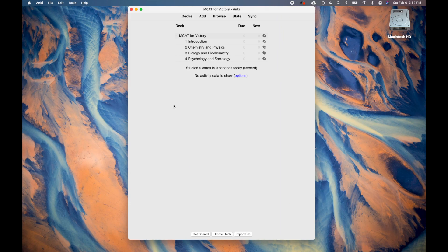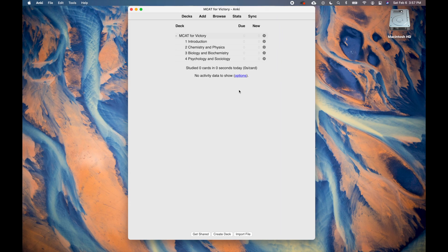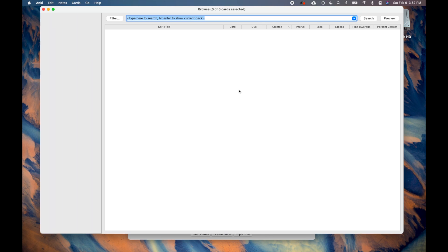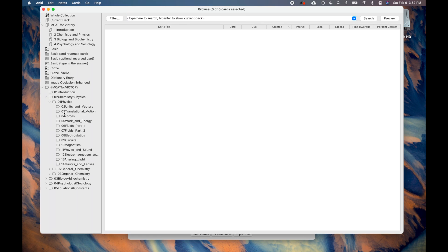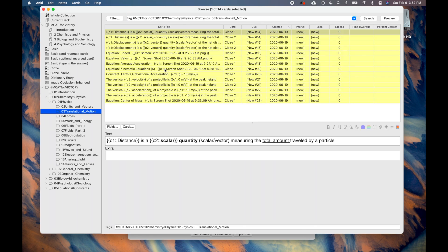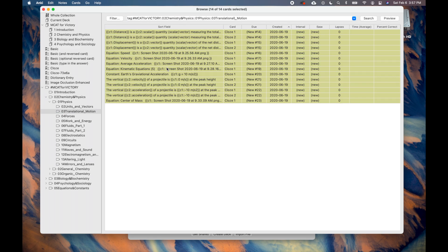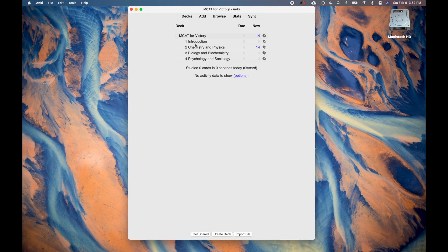Let's now go through another example. Let's say you just finished watching Chemistry and Physics Episode 3 on Translational Motion. Go to Anki, open the browser by pressing B on the keyboard, find the tag titled 03 Translational Motion, select a card, press Command-A, then press Command-J to unsuspend them. Notice how you can now study these cards.